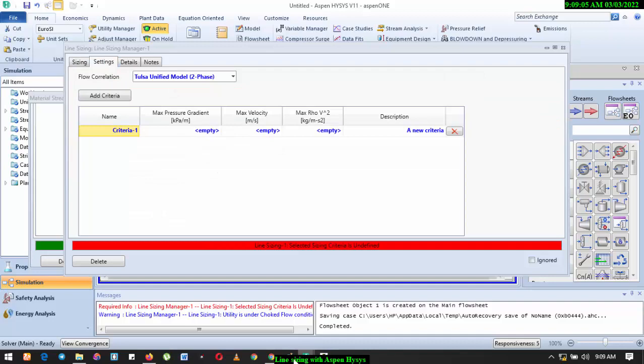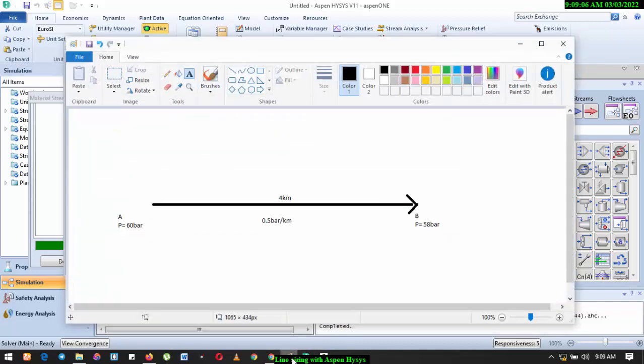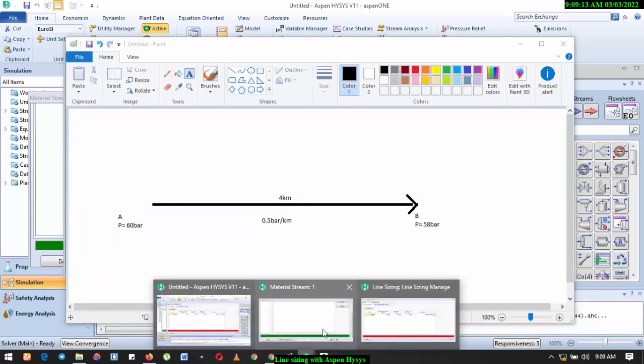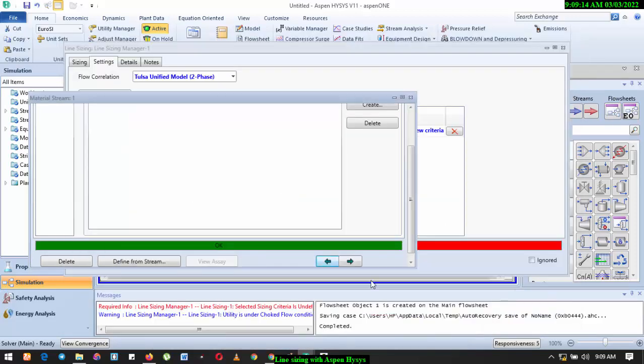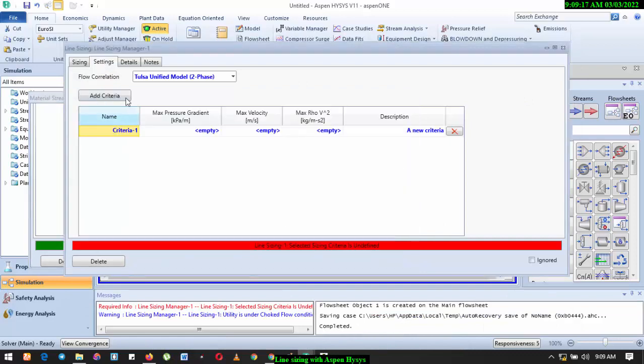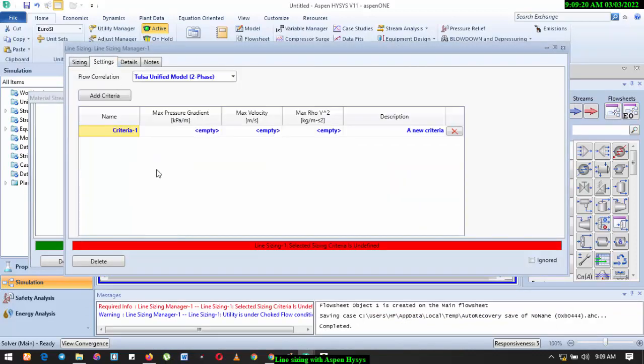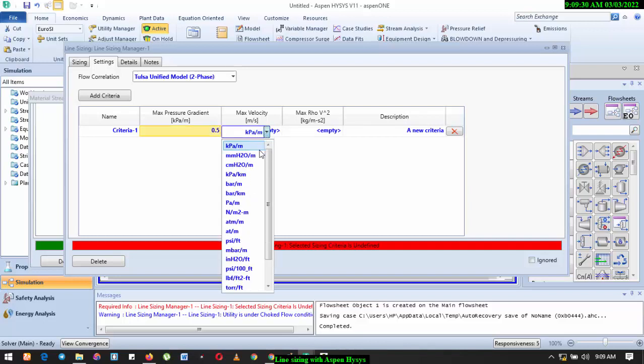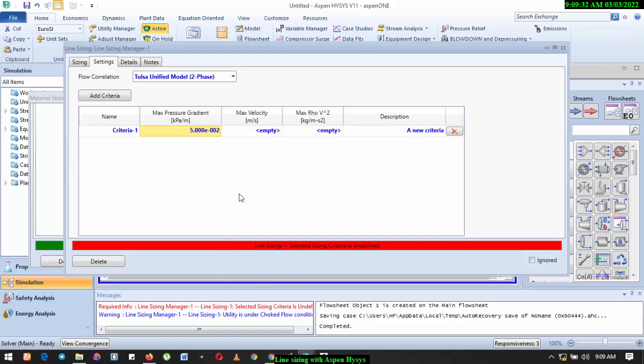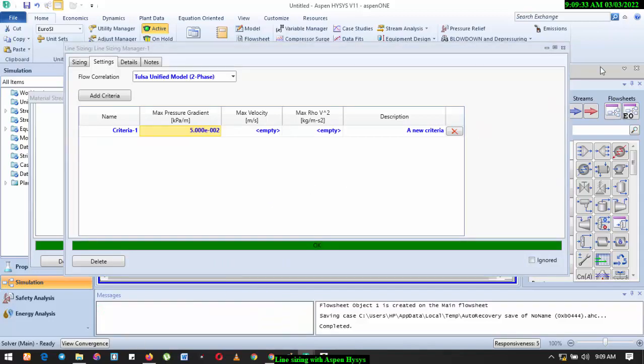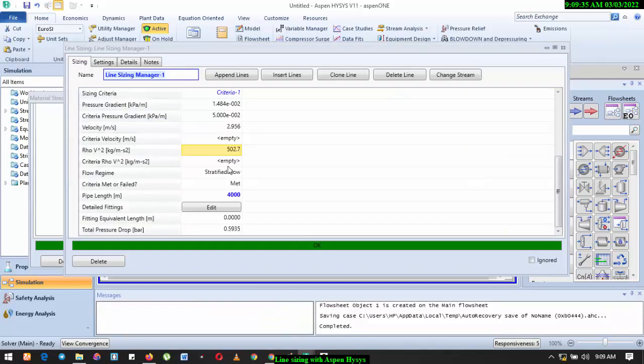Remember, let's go back to this. As you can see, pressure drop per kilometer, it was 0.5 bar. So we come back to this environment. Click on Settings. That's from Sizing, you go to Setting. Maximum pressure gradient, kilopascal per meter. So here we type 0.5, then select our unit which is bar per kilometer.